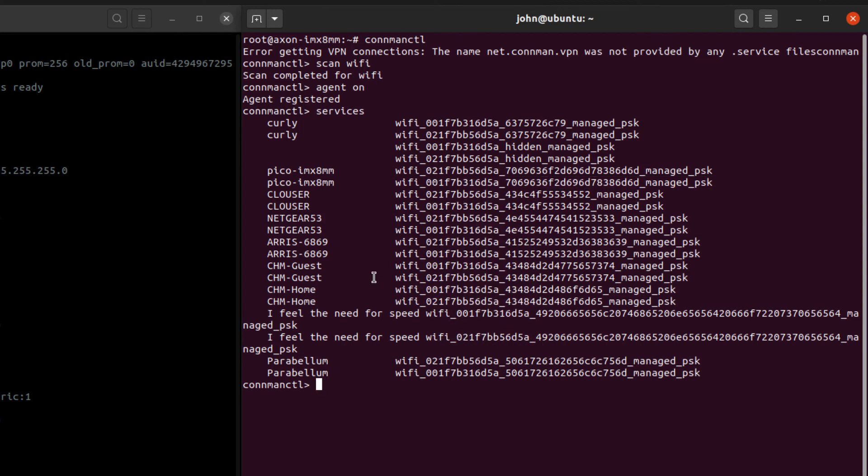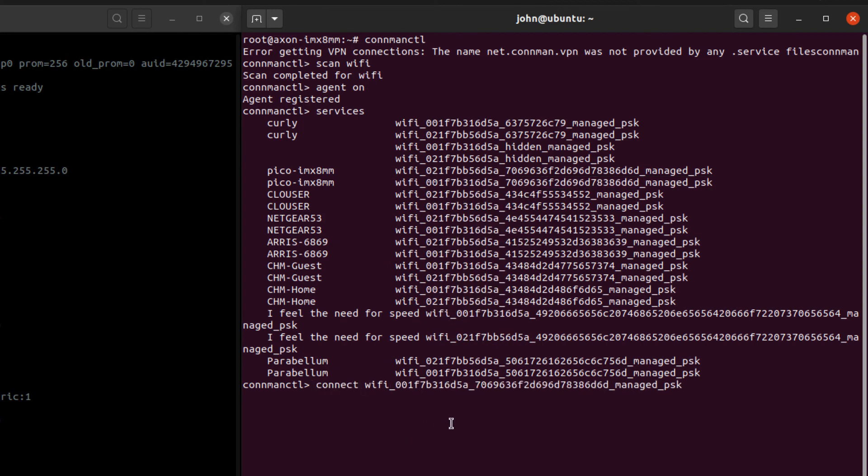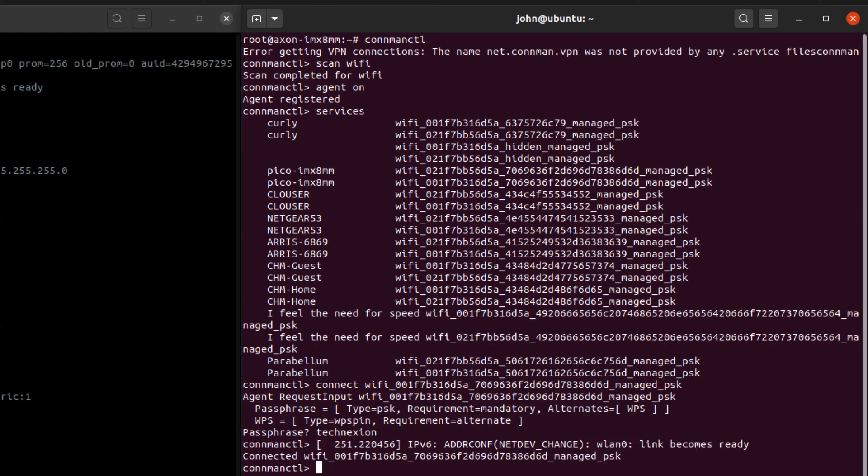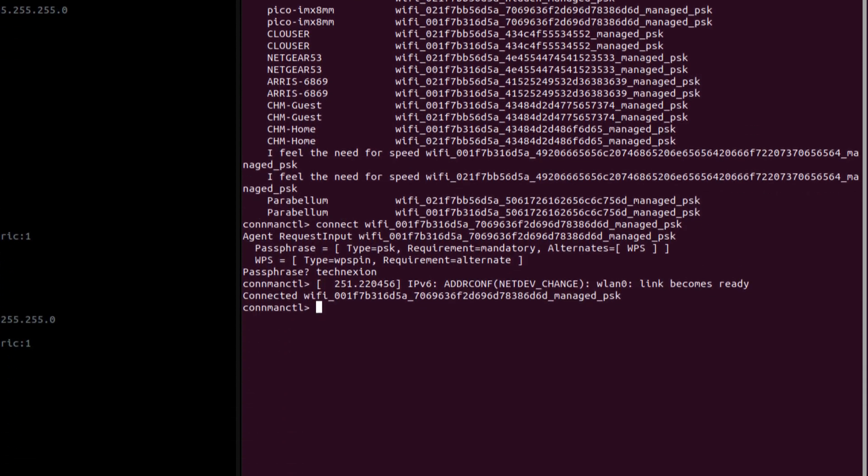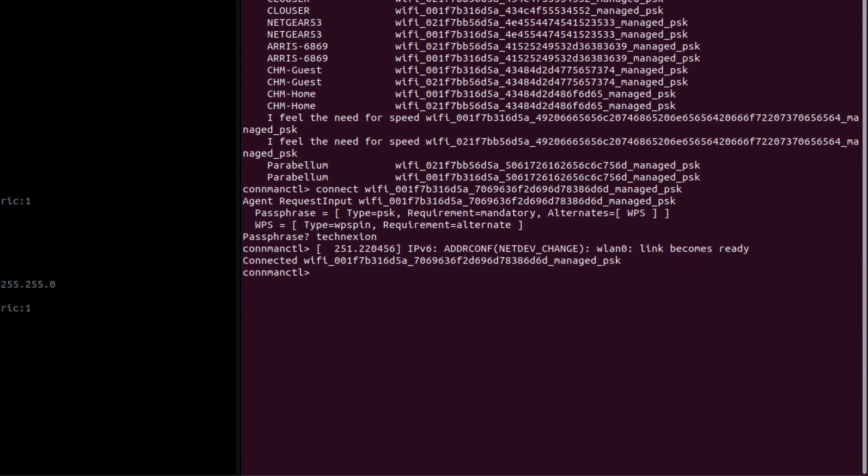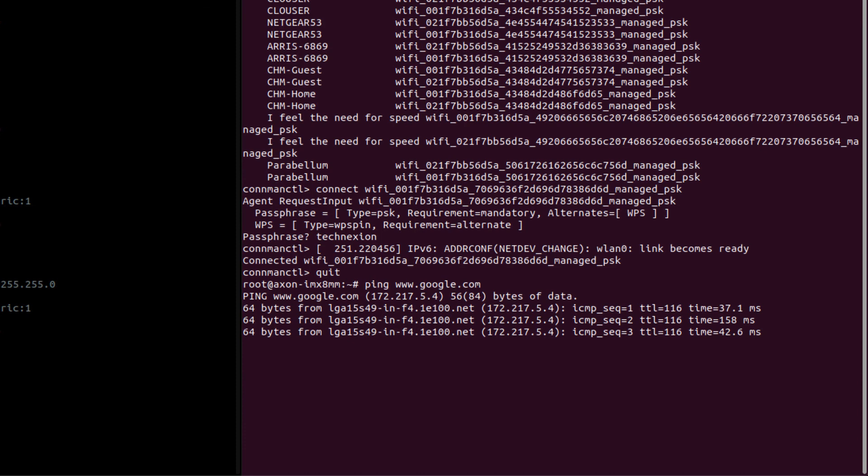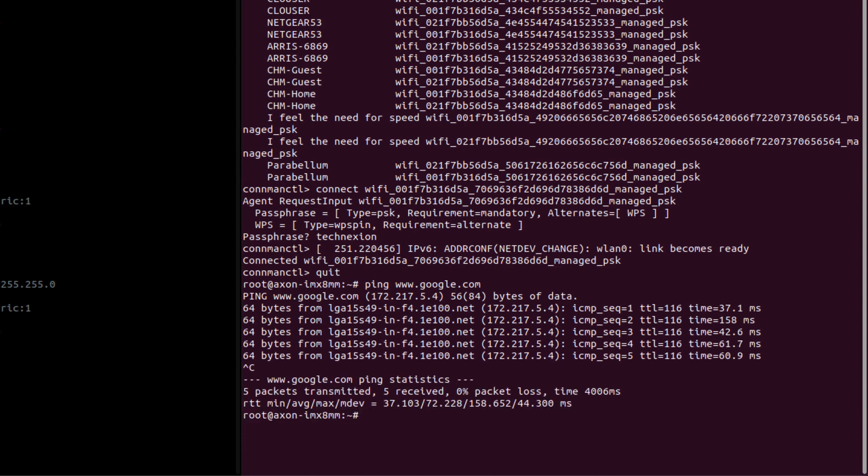I have to type in the passphrase: t-e-c-h-n-e-x-i-o-n. I'll just wait for it to connect. It looks like it's connected, so life is good. I can just now go ahead and quit out of connmanctl and I can ping www.google.com and I should be able to get some pings back from Google. That's great.